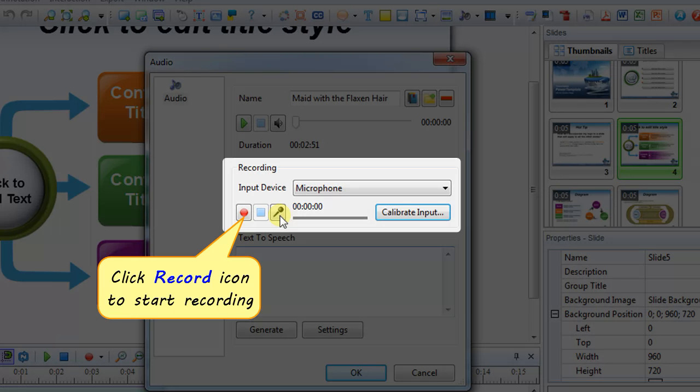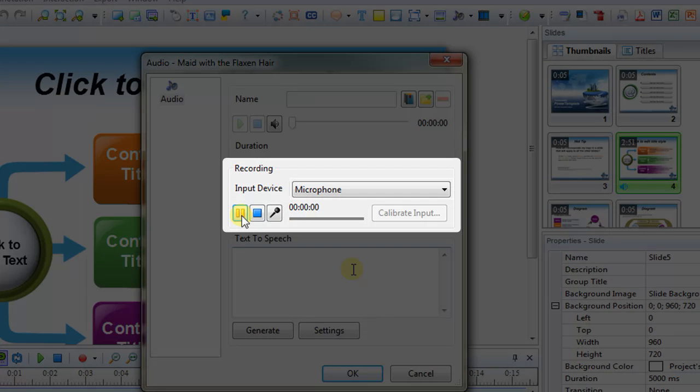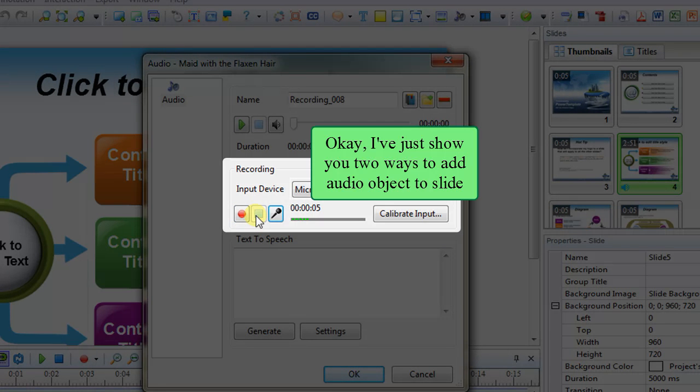Click Record icon to start recording. This is the recording section, where you can create an audio by recording your sound. I've just shown you two ways to add audio object to slide.